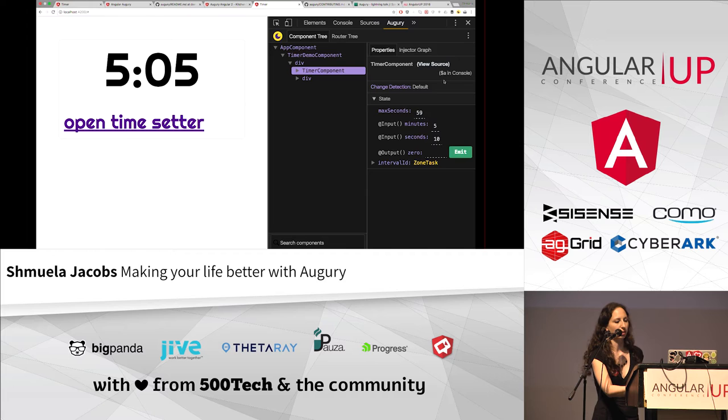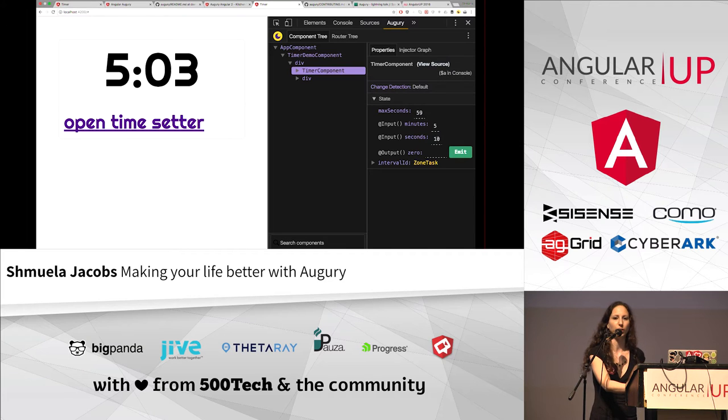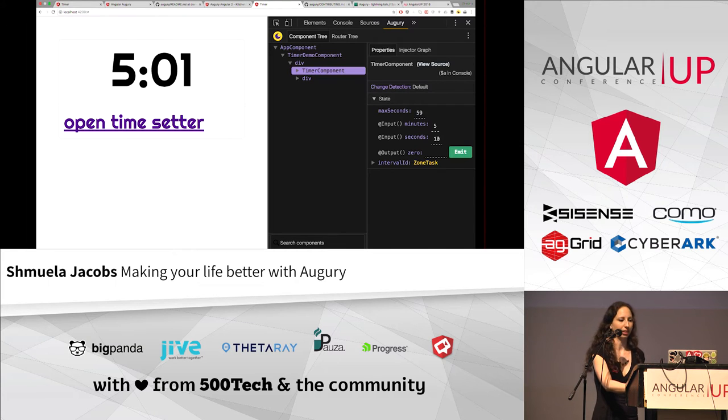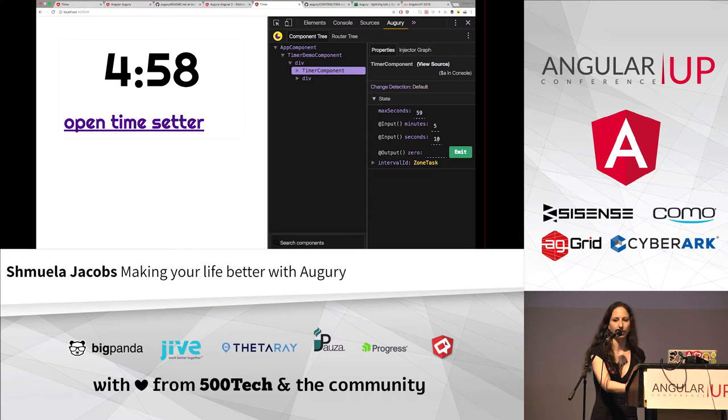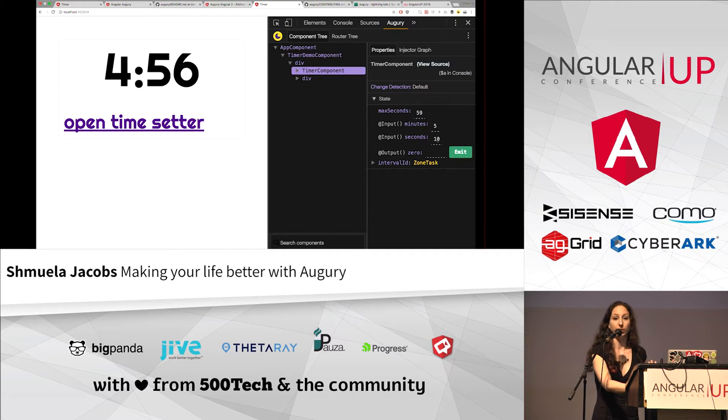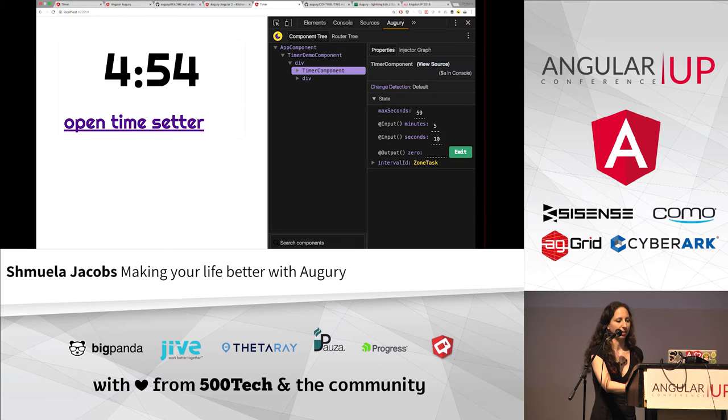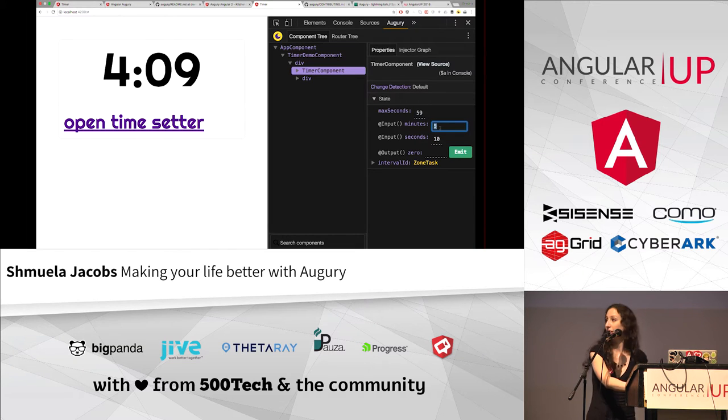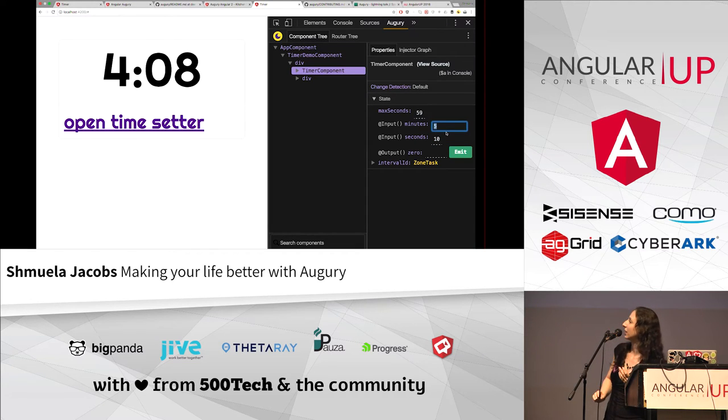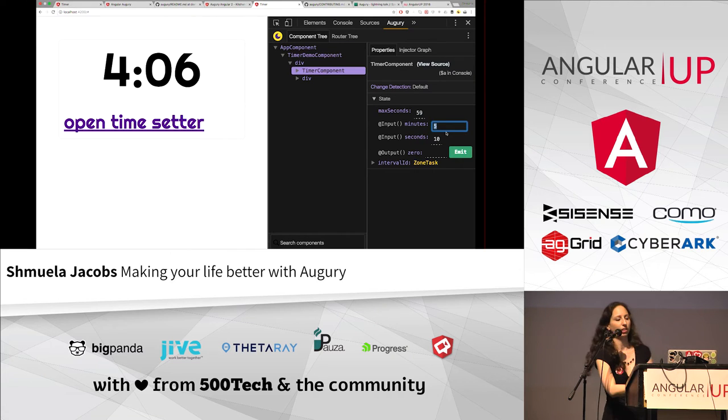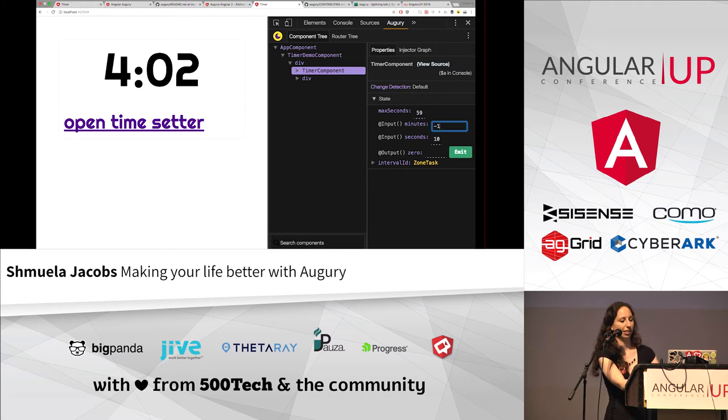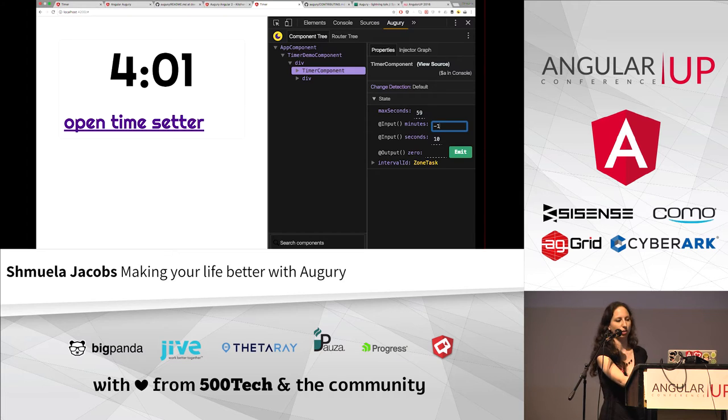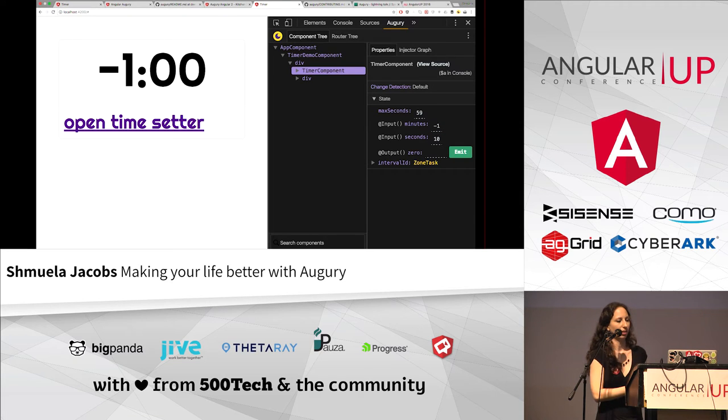I want to check if it works well with numbers, with minutes that are below zero. What would it do then? Okay. So let's change the minutes. You see it? Okay, great. Let's change it to minus one. Let's see if it goes well. Okay.